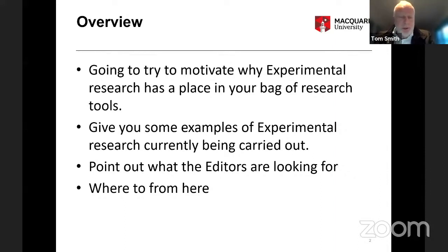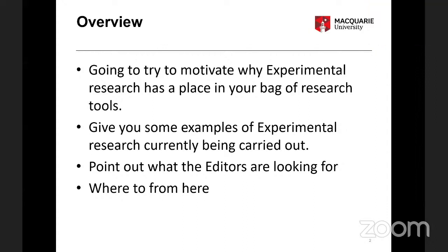Do you want me to pause while that's interpreted? I can hear both sides and I see that the interpreter is translating at the same speed as you, so it's excellent.